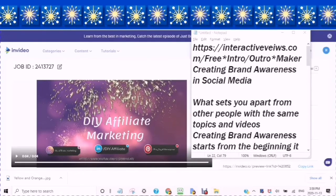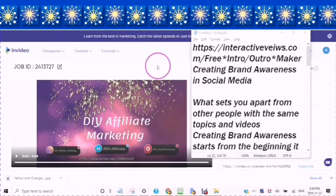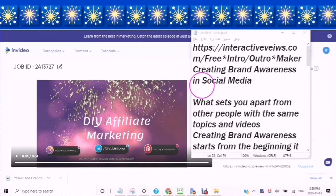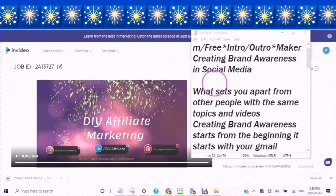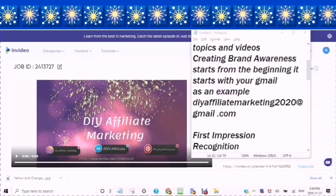In this video, I am going to show you how to make your own intro, similar to this one here, and also how to make an outro as well — what an intro is and what an outro is. This will help you when you are creating brand awareness in social media, and it's what sets you apart from people with the same topics and videos. Creating brand awareness starts from the beginning.